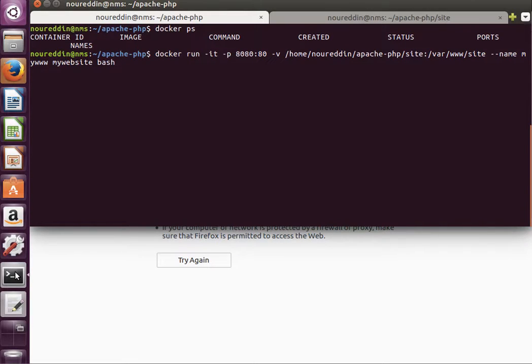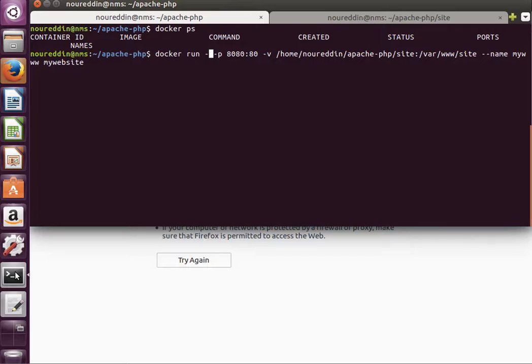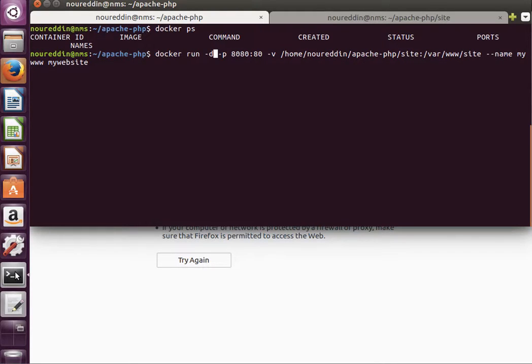Now instead of running it interactively, I'm going to remove this bash and run it in the background. We leave it to run and we can do proper development. I'm going to mount a volume.